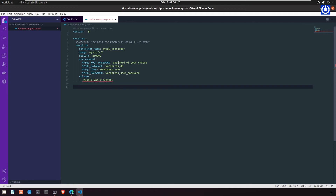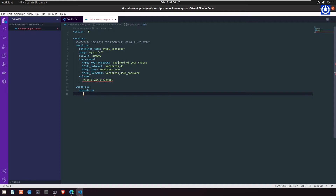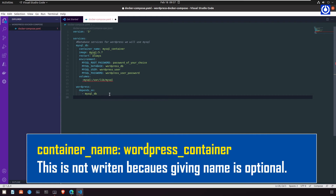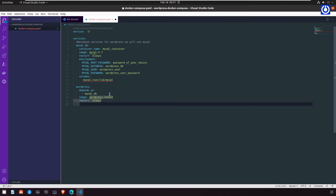Under `volumes:`, add `- mysql:/var/lib/mysql` to make MySQL data persistent so it survives container restarts or destruction. This volume will be defined in a separate section. Now define the second service for the WordPress CMS website: `wordpress:`. Set `depends_on: - mysql_db` so the WordPress container only starts after the MySQL service has already started. Set `container_name: wordpress_container`, `image: wordpress:latest` from Docker Hub, and `restart: always`.